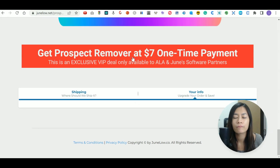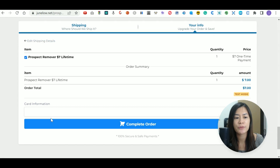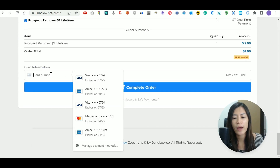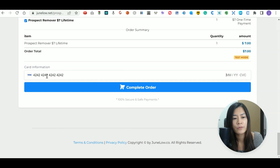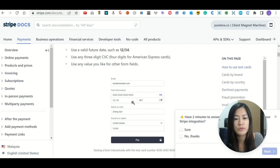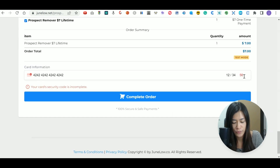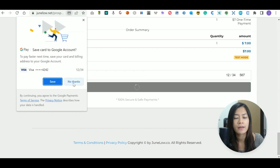I'm going to fill in an email address and a phone number, then go to the next step where it asks for credit card info. I'll fill in 4242 4242 4242 4242, expiry 12/34, and CVC 567. Once completed, just click Complete Order and then hit No Thanks.